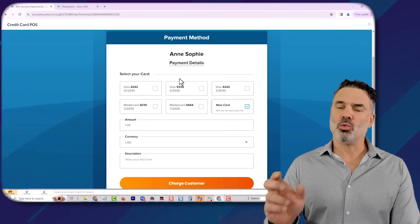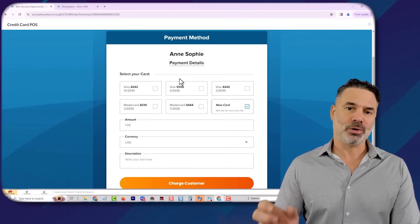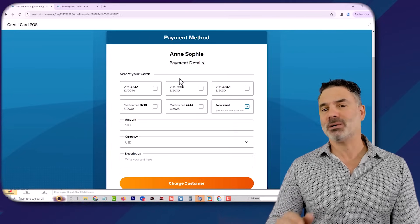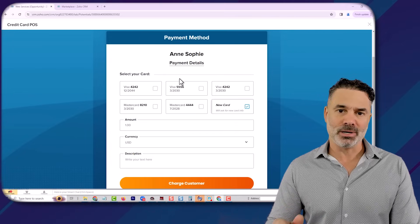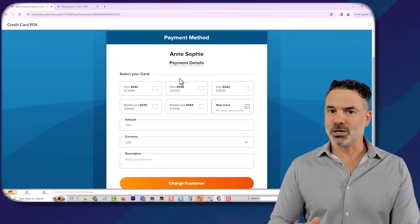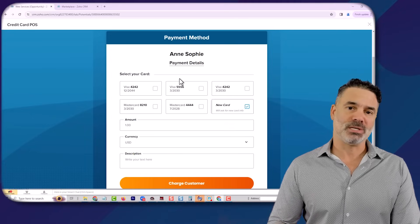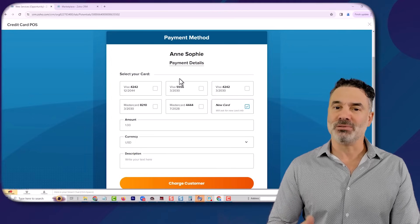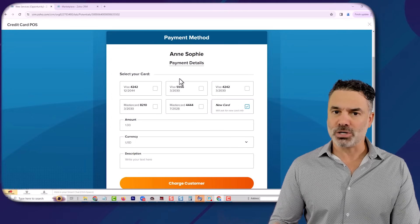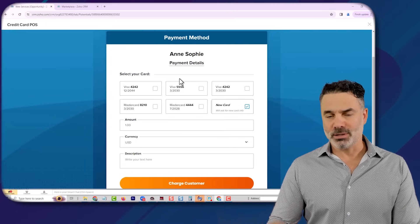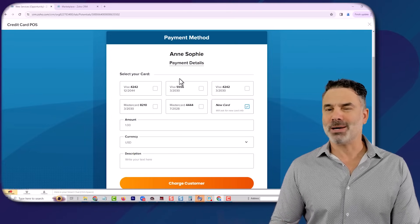But also we have special connectors for any kind of credit card processing company that you'd like to add. That will obviously be considered as a custom development project, but just so you know, that's also possible.